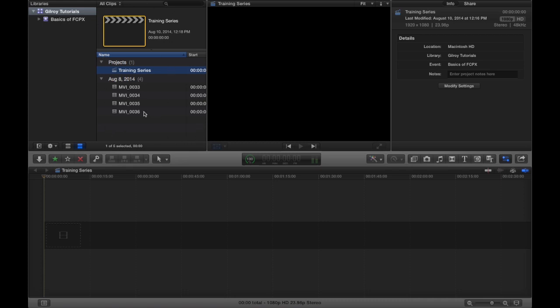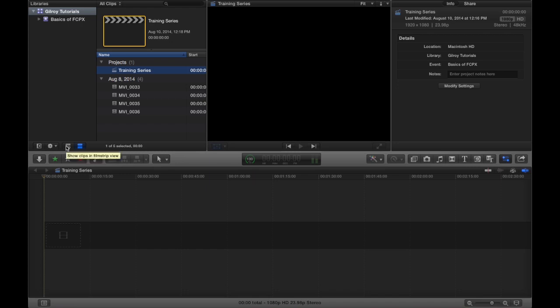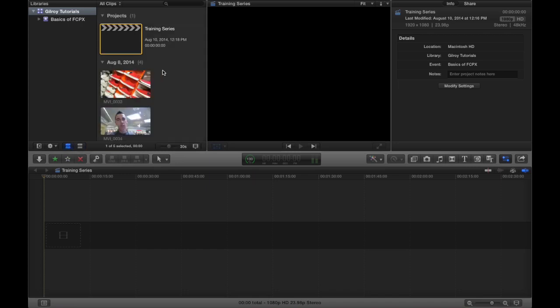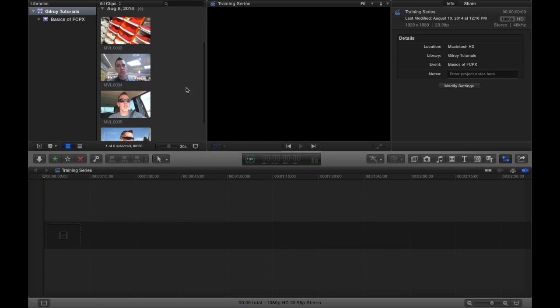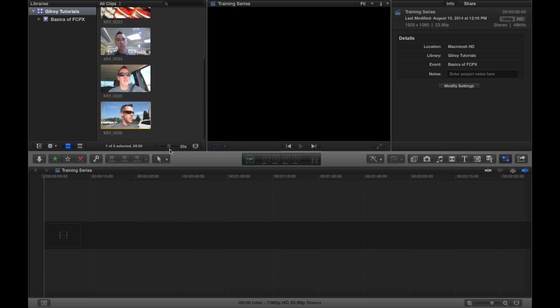And maybe I should mention, you can view this event browser two different ways. You can view it in the list like I have it here, or if you're privy to iMovie, which I don't really like...